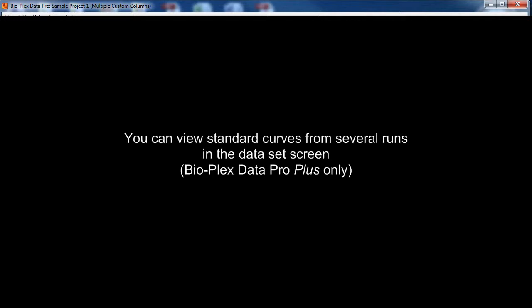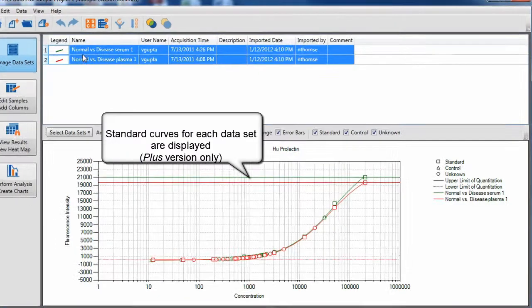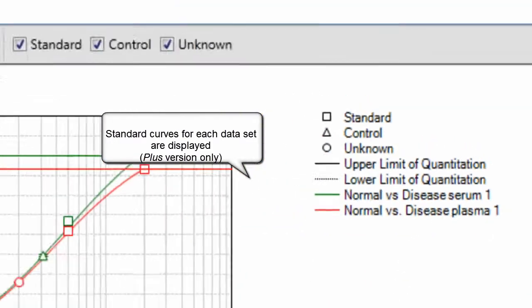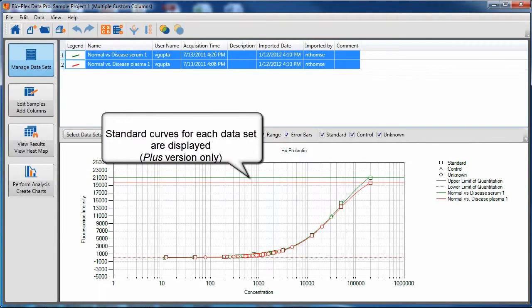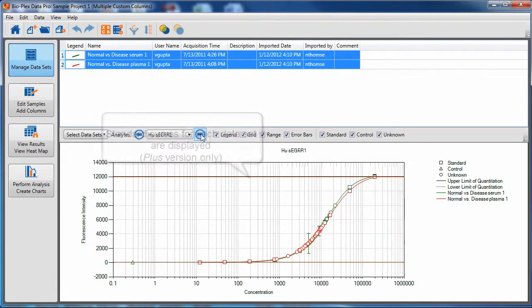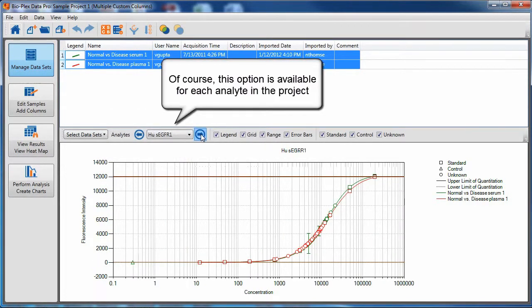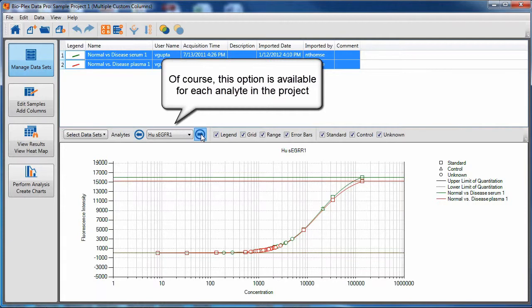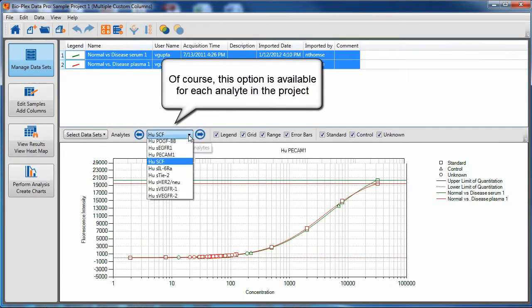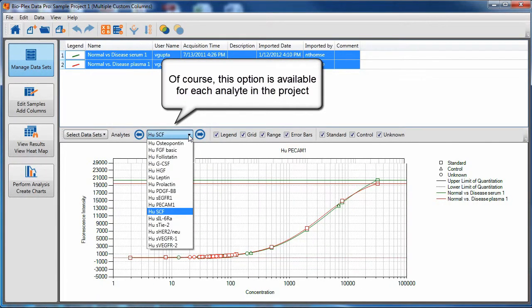You can view standard curves from several runs in the data set screen if you have Bioplex DataPro Plus. Standard curves for each data set are displayed in the bottom pane. This is available for each analyte in the project for as many data sets as you require.